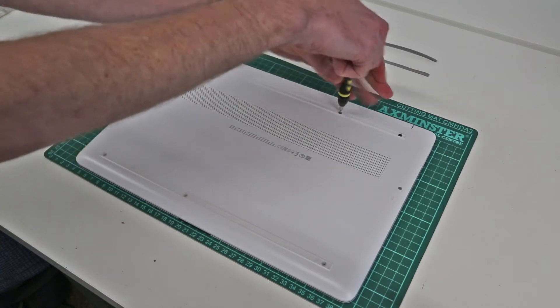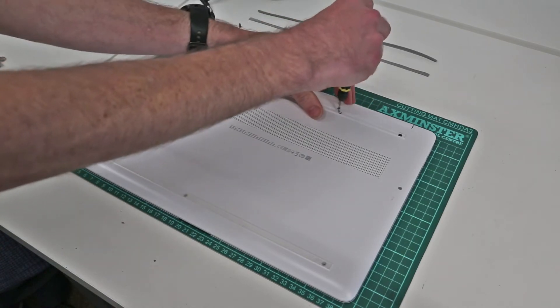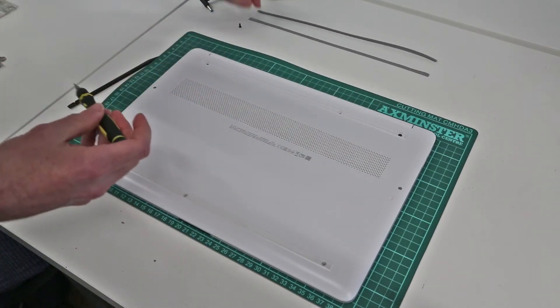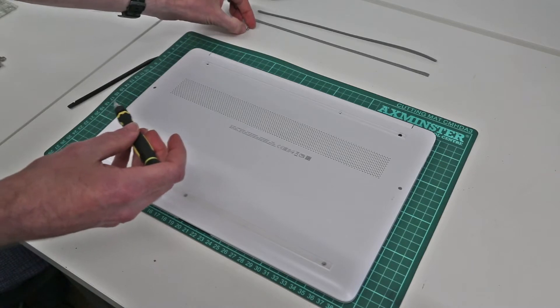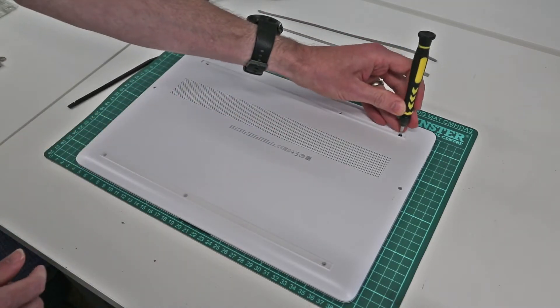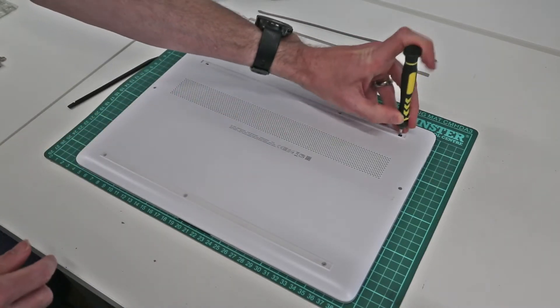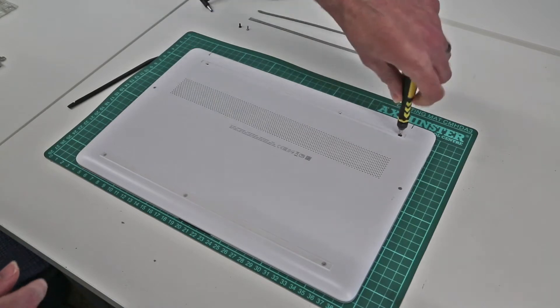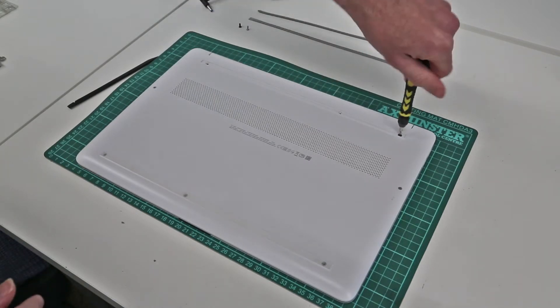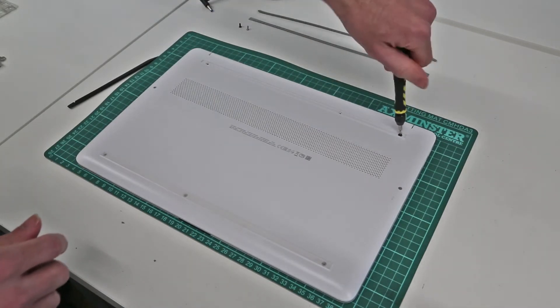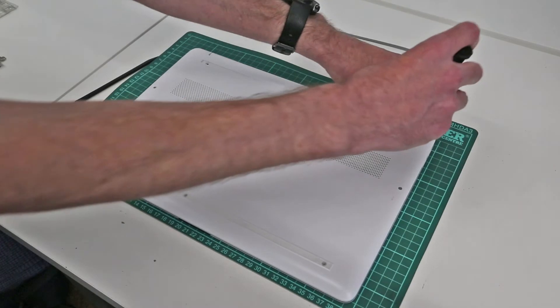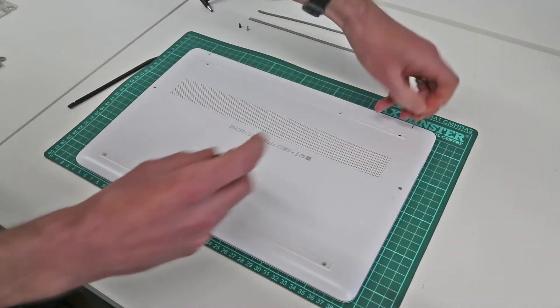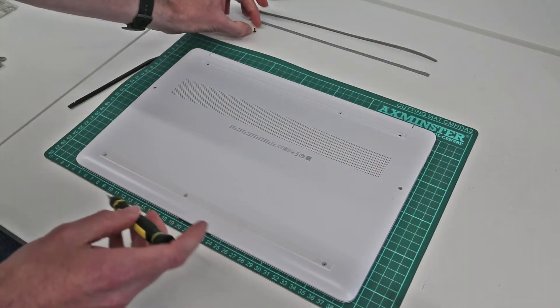Now this machine I bought as a refurb and I'm going to be using it for some Ice Lake testing that I want to get done. I believe it has been opened up and had the main board replaced, but hopefully things should all be as standard inside.